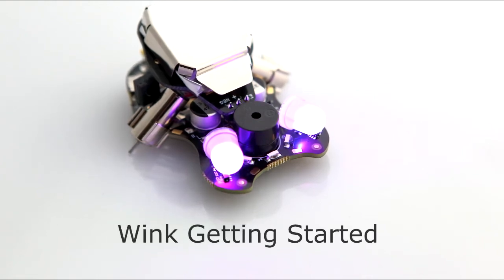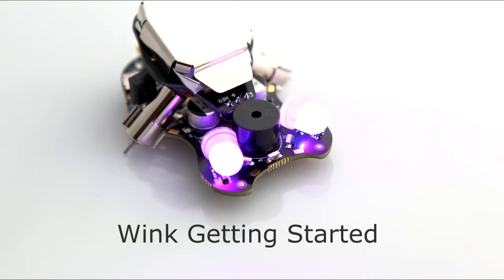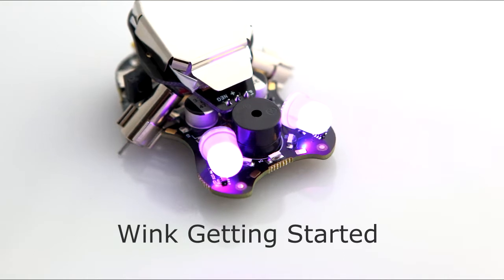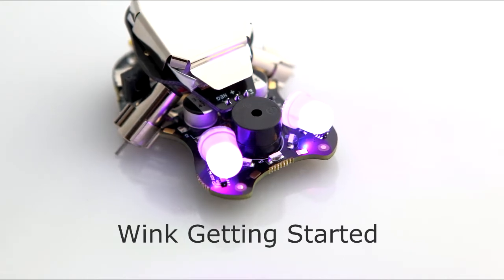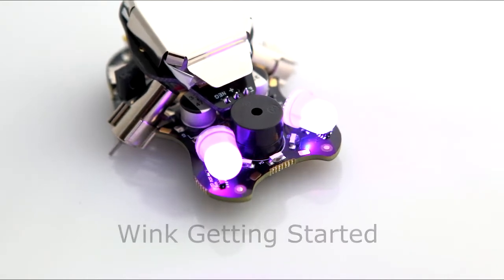Thank you for checking out the Wink Robot. In this video we'll take you through a quick tour of the robot and get the software configured for your computer so you can start writing your own code.